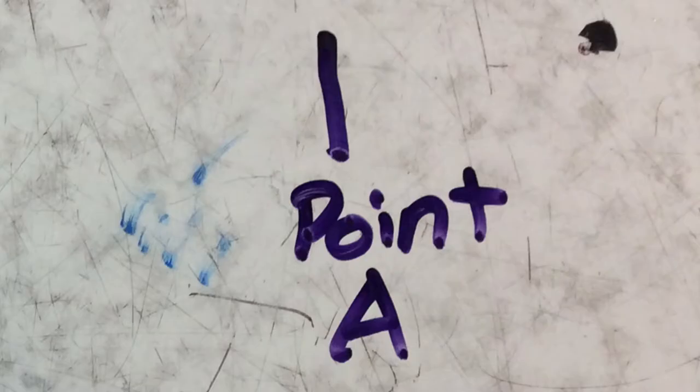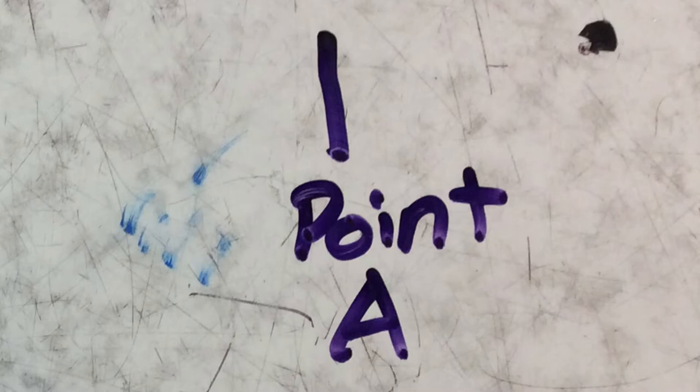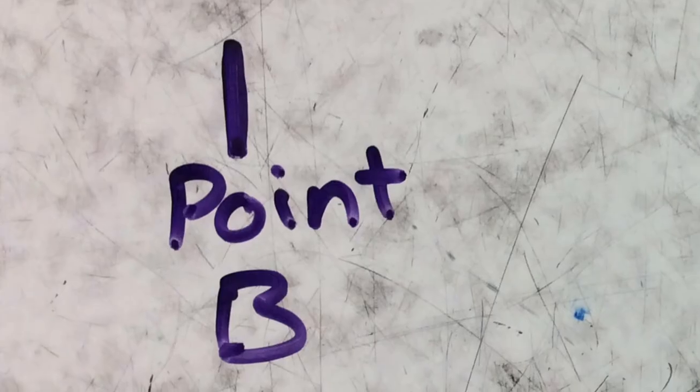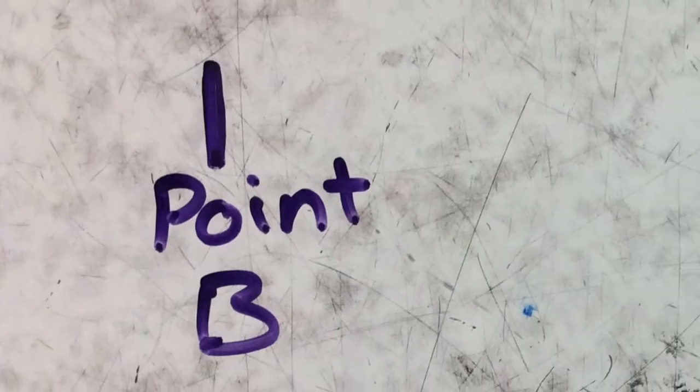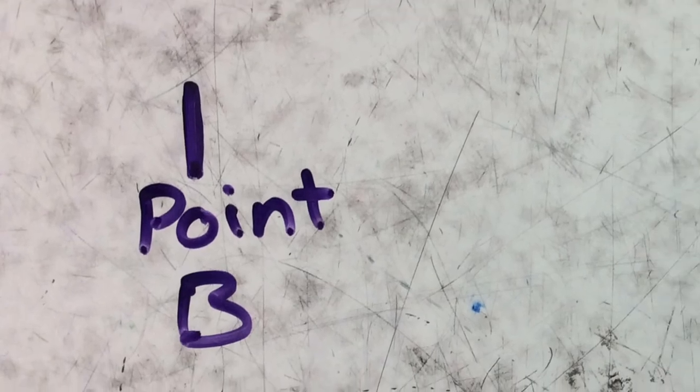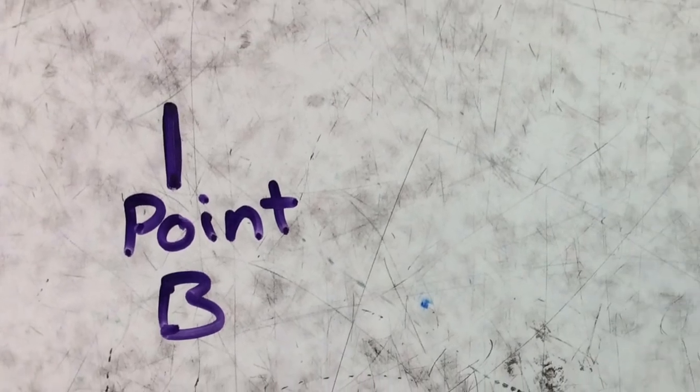Before you press play, you want to mark where the robot starts. Once you press play, you mark where it ends.